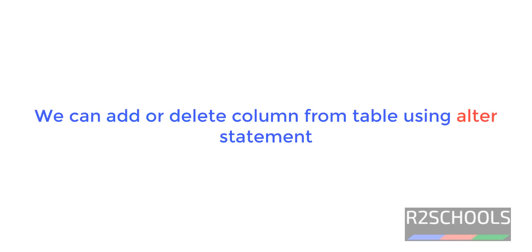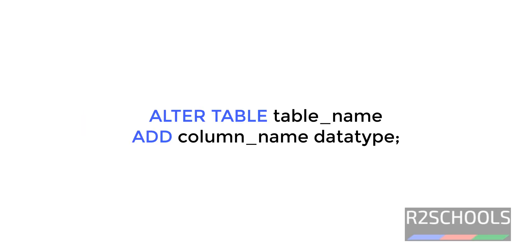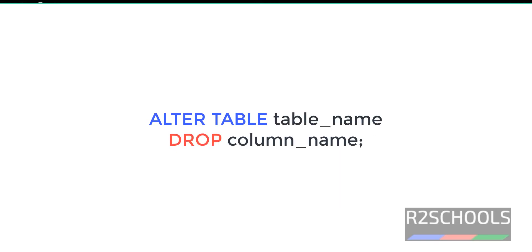We can add or drop a column from table by using alter statement. So syntax to add a column to table is alter table and table name, then add, then column name and data type. To delete or drop a column from table is alter table, table name and drop column name.